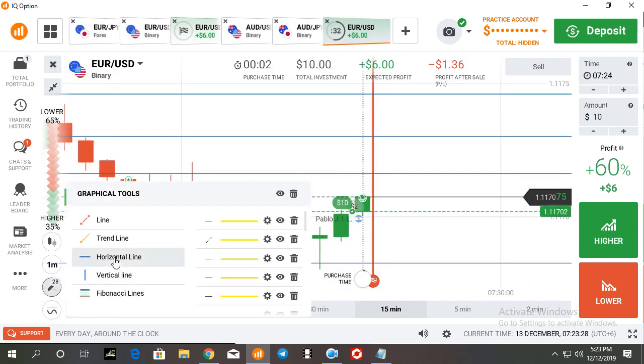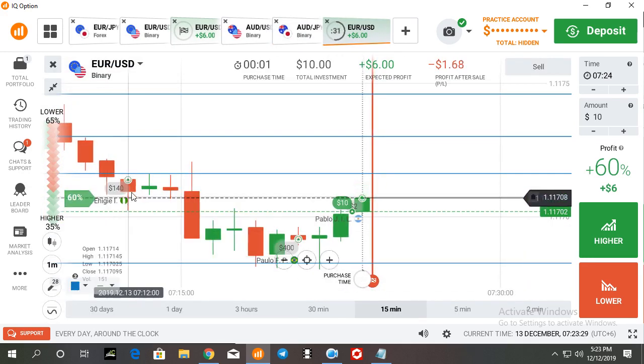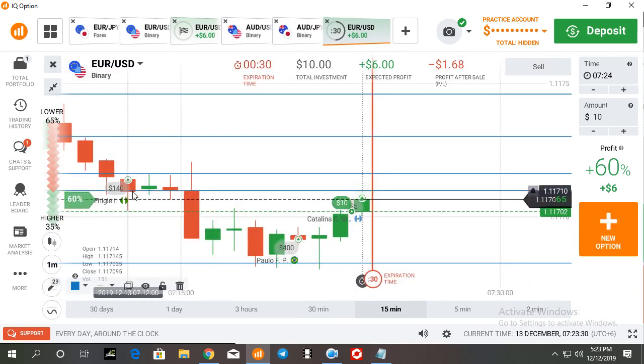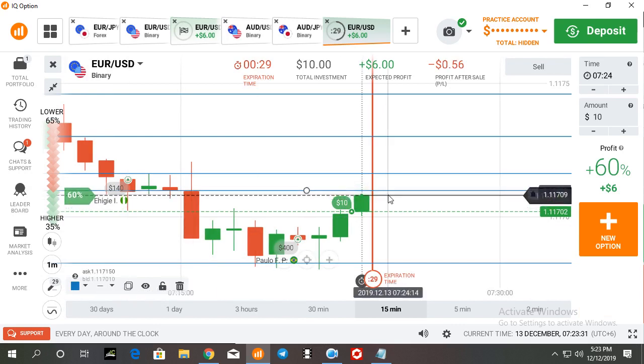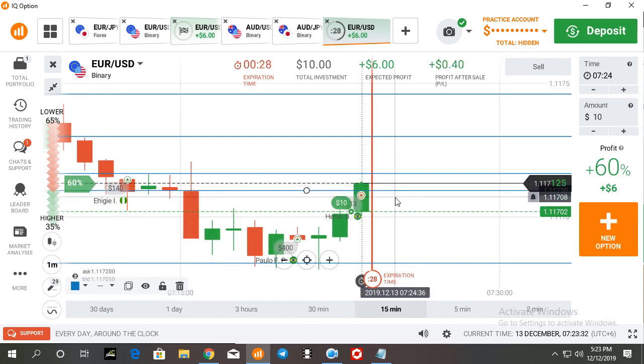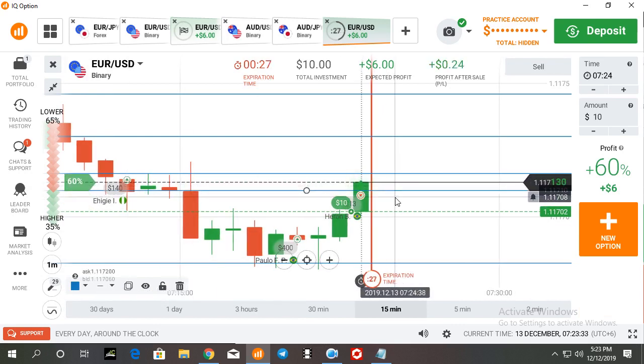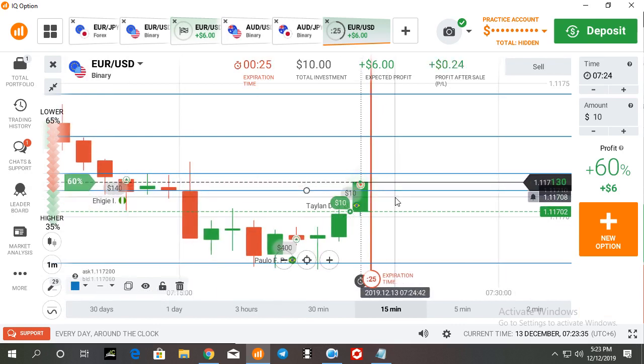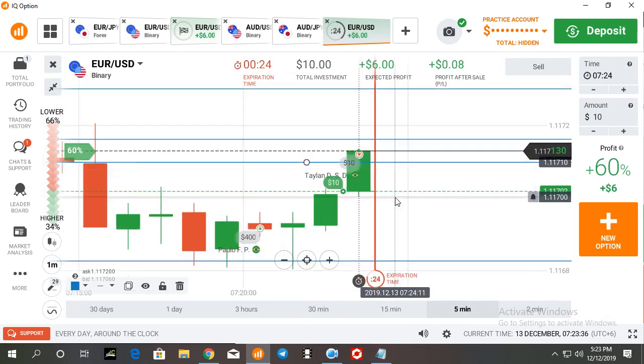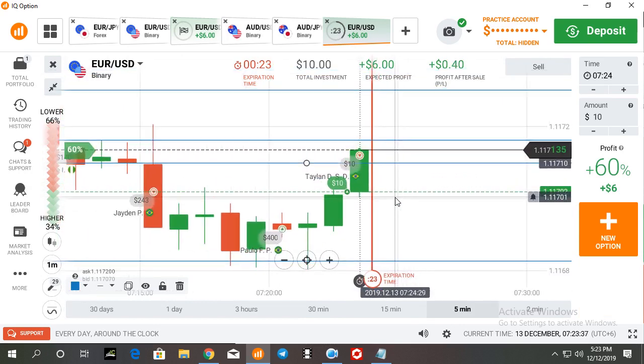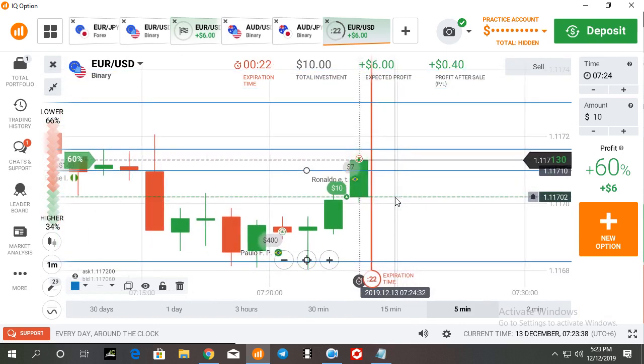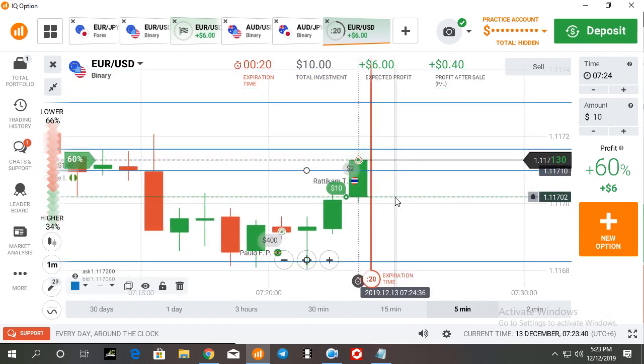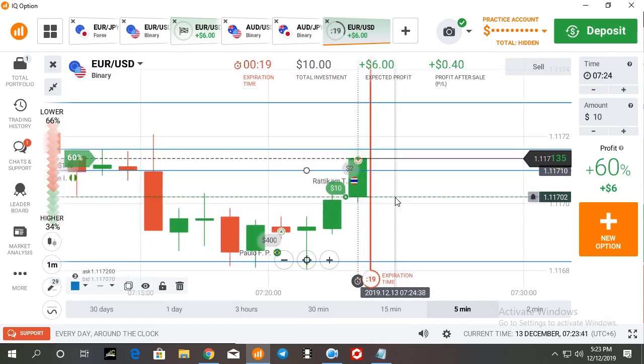Our next resistance level is here. If I get another strong candlestick, then I'm going to call it here again.